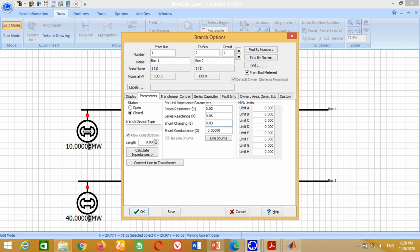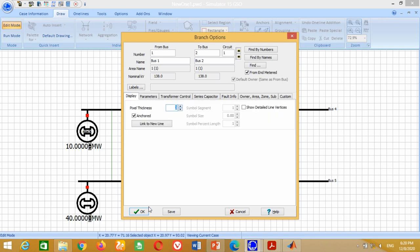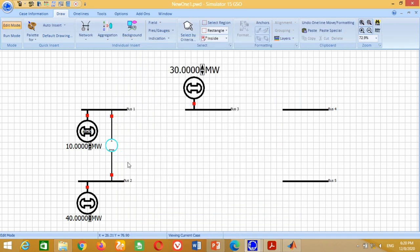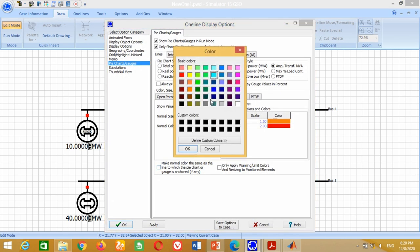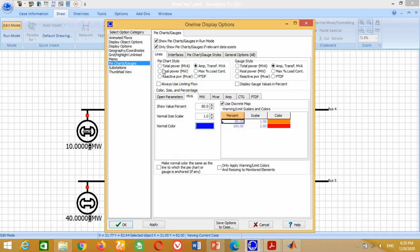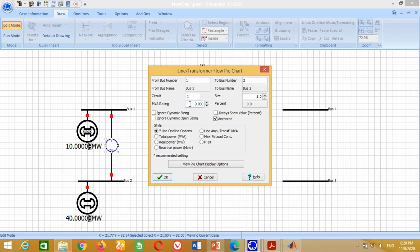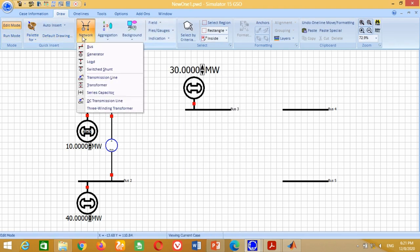Go to Display, change the pixel thickness size to 3 and press OK. Double-click on the meter, click on the pie chart options, choose a color (blue in this case), click on Total Power option and press OK. Write 10,000 here in the MVA rating and press OK.